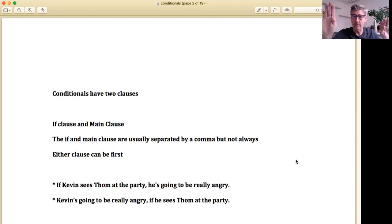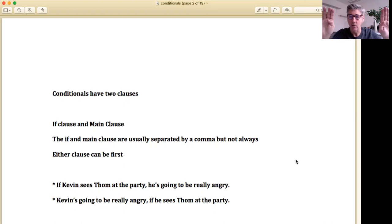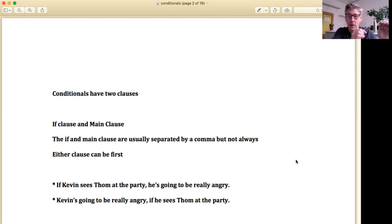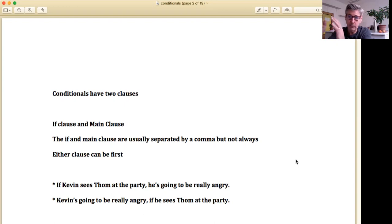Either clause can come first — the if clause can be first in our sentence or the main clause can be first. Remember a clause isn't really a sentence; it's a fragment, like 'he eats pie' — that has a subject, verb, and object but it's not a complete sentence. An if clause is a certain kind of clause, and these two clauses coming together create a complete thought, or what we call a sentence.